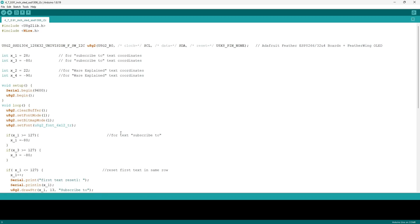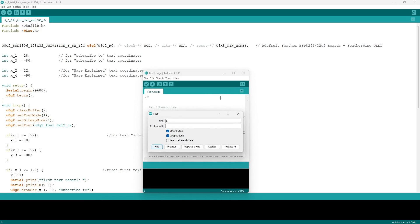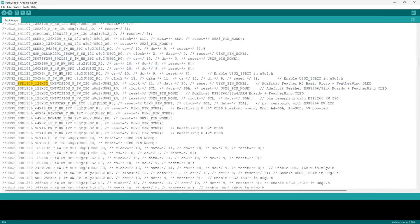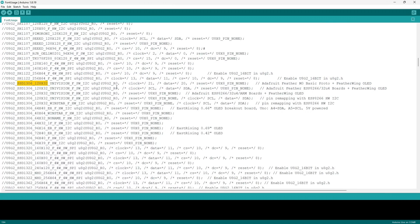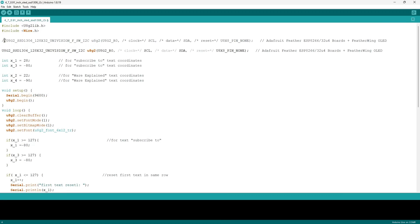In this new file, you want to press ctrl+F in order to use the find service, then type in the find column ssd1306_128x32. Then when pressing search, you want to find the one that has the clock as SCL and the data as SDA. Then you want to copy it and paste in our file and then uncomment it.